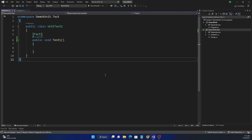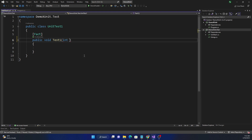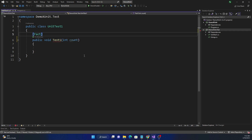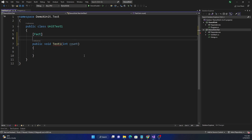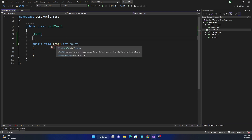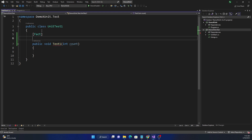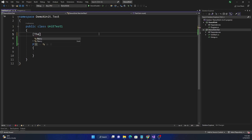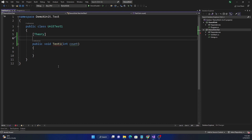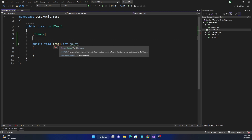This is a standard test method using `[Fact]`. However, if a test method needs to take parameters — say an `int count` — you'll see an error because a `[Fact]` method cannot have parameters. The error message tells us exactly what to do: remove the parameters or convert it to `[Theory]`. So instead of `[Fact]`, we use `[Theory]`, but then a new error appears saying the theory method must have test data.